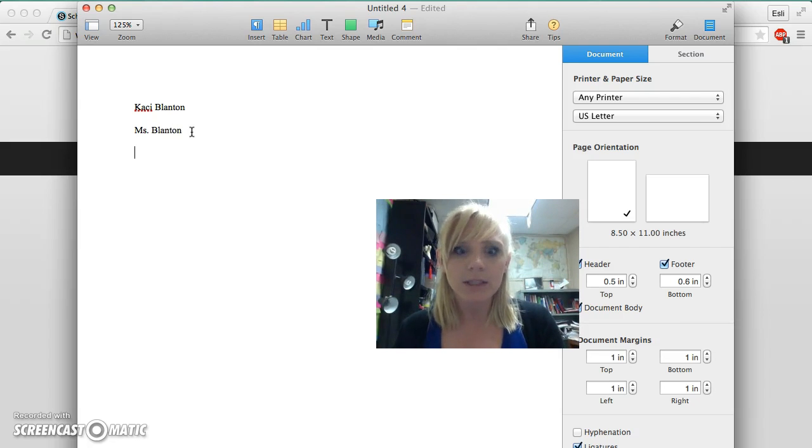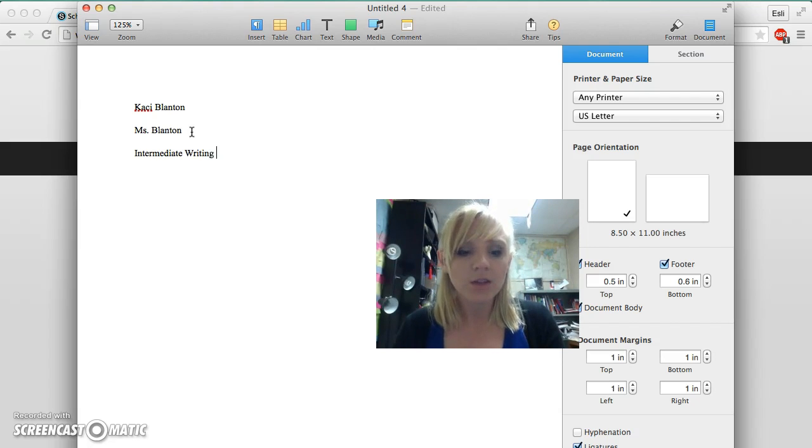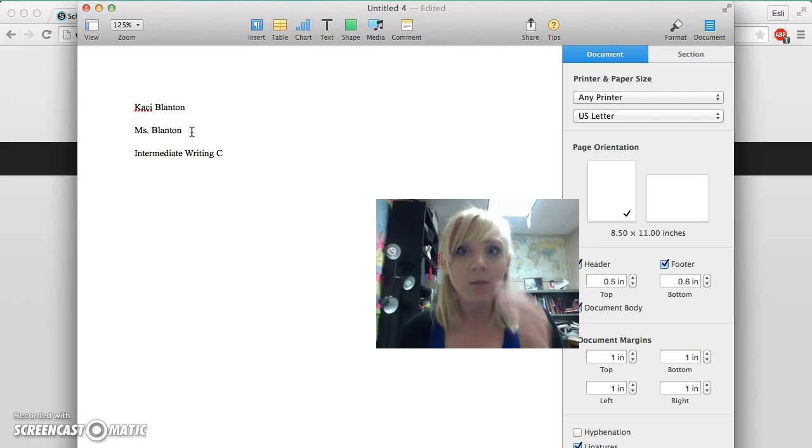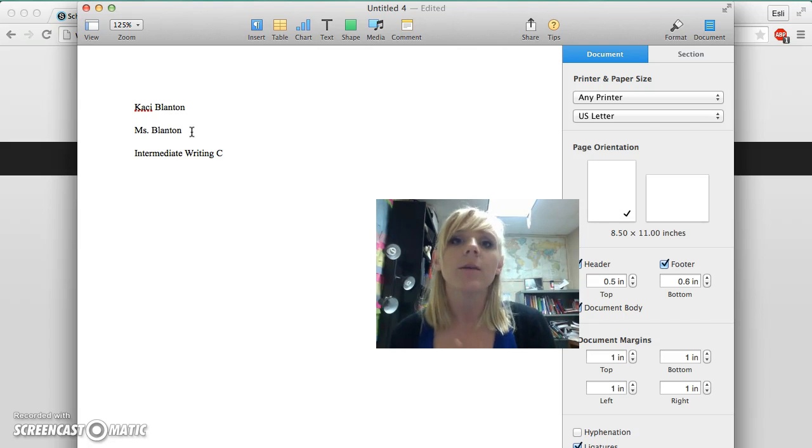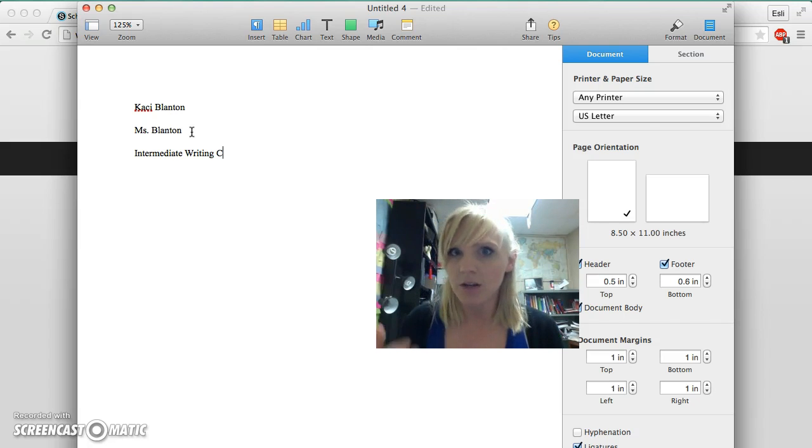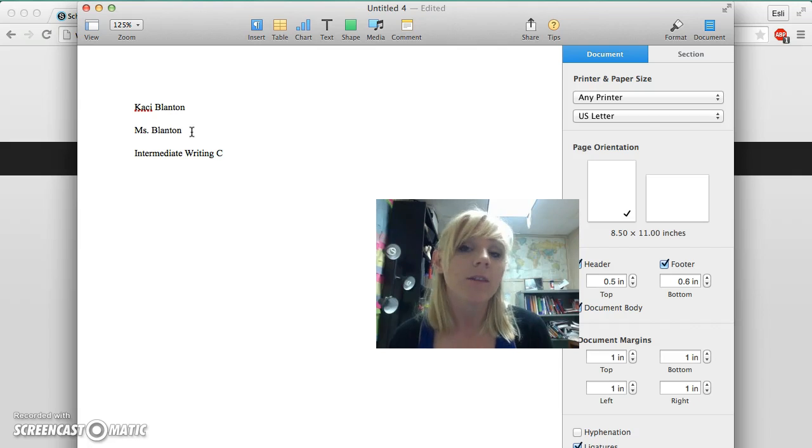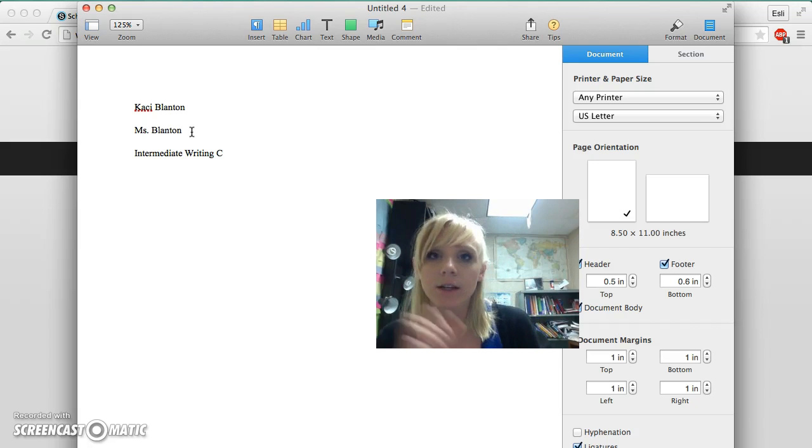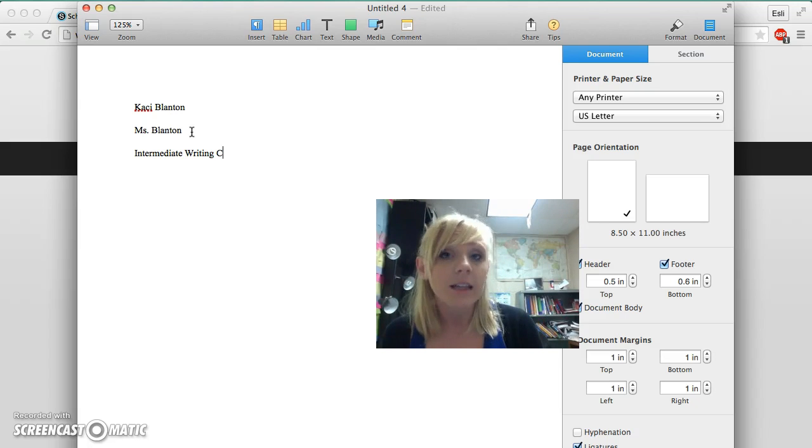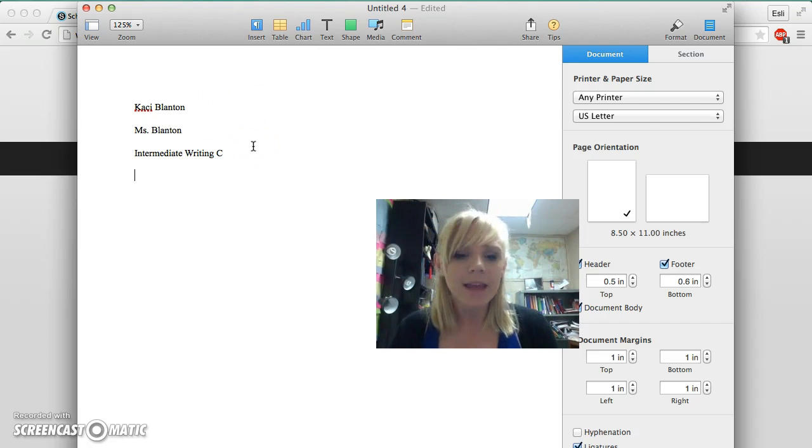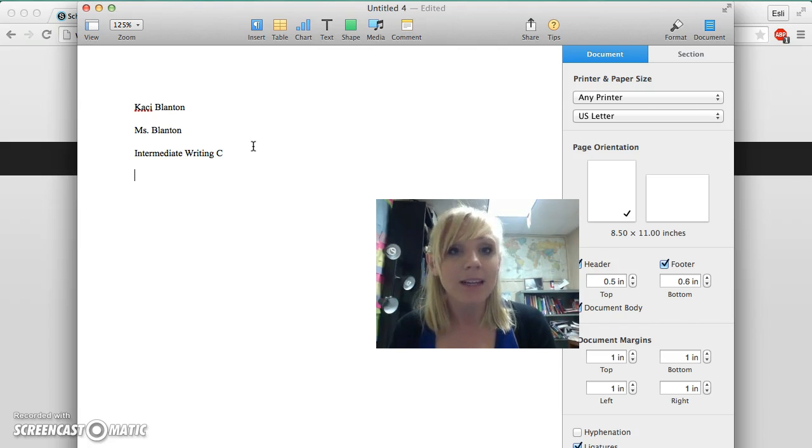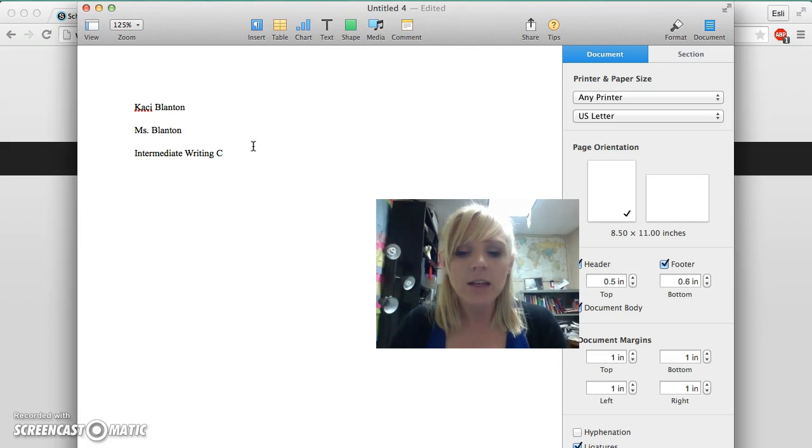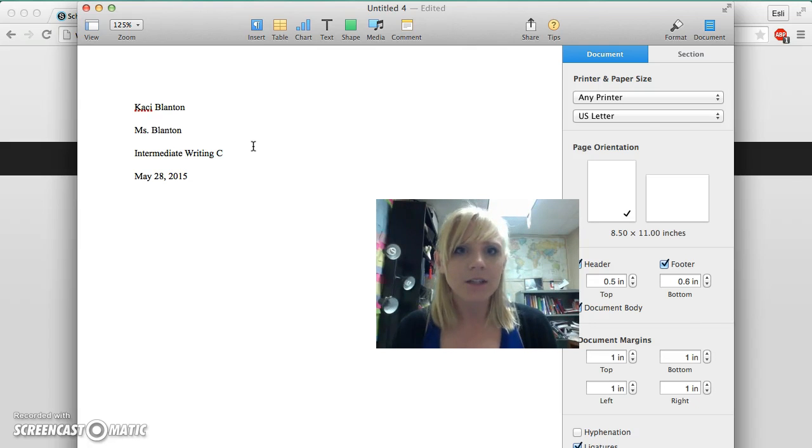Then I'm going to type my class, including the section number. When you take classes at the university, your professor will probably teach more than one section of a class, especially if it's a general education course. Make sure that section number, or in ESLI's case section letter, is in your header. Then I'm going to type the date in the English way: May 28, 2015.